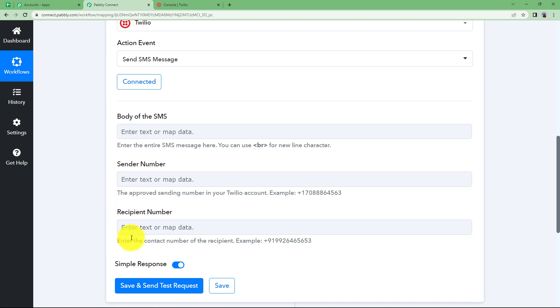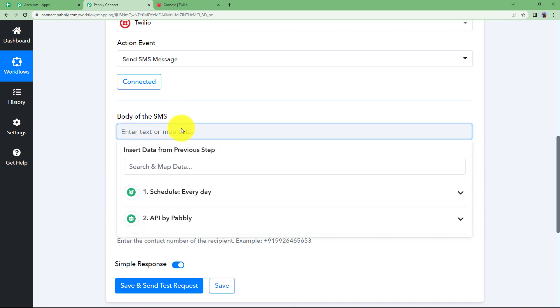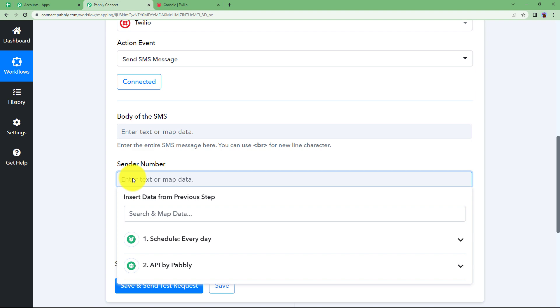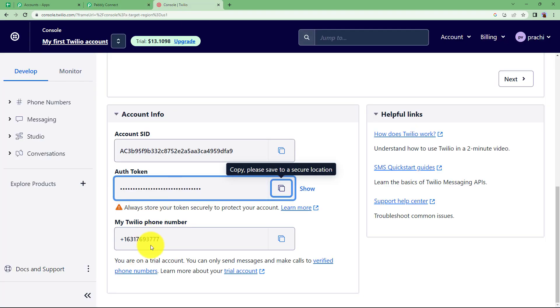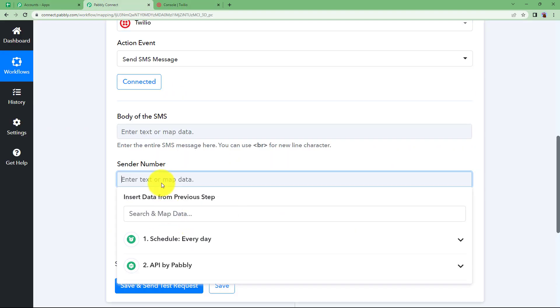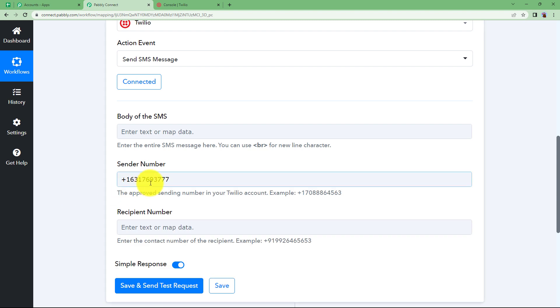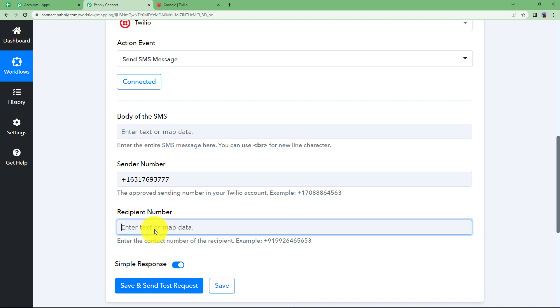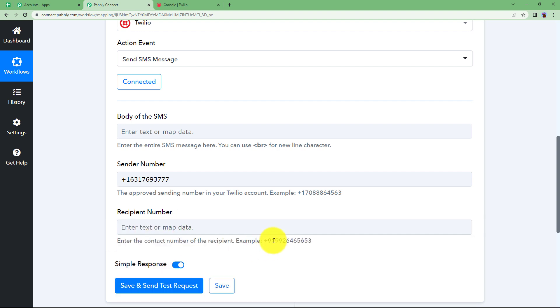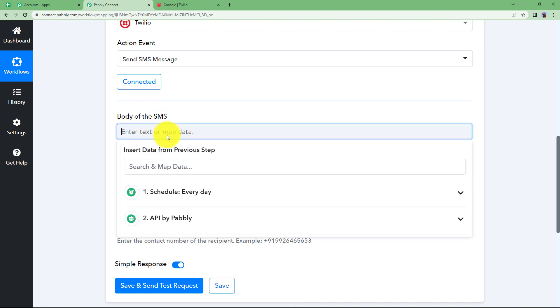There are three important things that you need to enter over here. The body of the SMS, the sender's number, and the recipient number where you want to send the message to. If you want it to yourself then you can enter your own number along with the country code. Or if you send it to somebody else then you can enter that number as well. Now body of the SMS, let us frame the body.